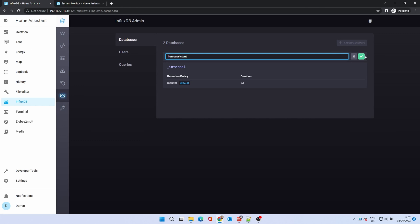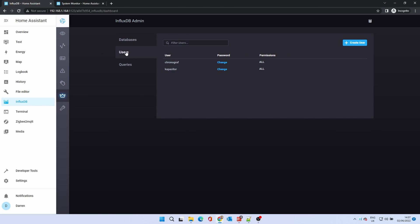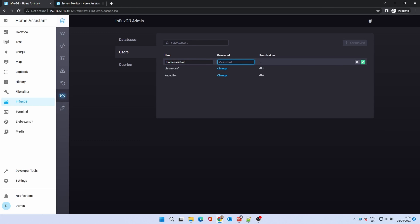The retention policy is set by default to infinity. This will log data without deletion. If you wish to set a limit click on auto-gen and modify it. Click on the users tab. Click create user. Enter a user name and a password. Click the green tick.